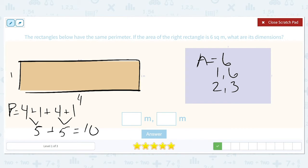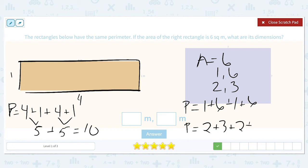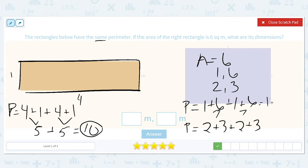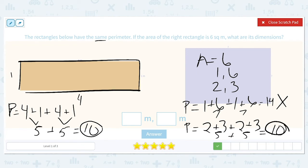The perimeter options are one plus six plus one plus six, or two plus three plus two plus three. The correct one must equal 10. One plus six is seven, plus another seven equals 14 — that's not 10. So let's try two and three: two plus three is five, plus another two plus three is five, which equals 10. That matches. So the dimensions of the rectangle on the right, which has an area of six, are two and three.